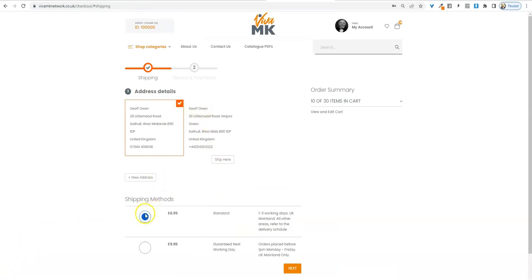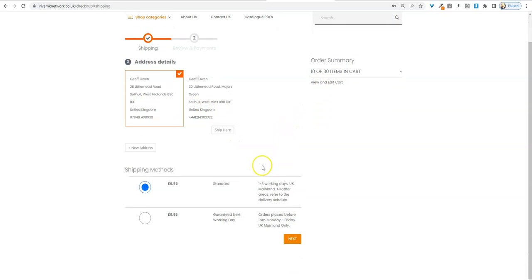Now when you go to the checkout, make sure you've selected your shipping method, make sure your address is correct, and then everything else is spot on there. Click next.